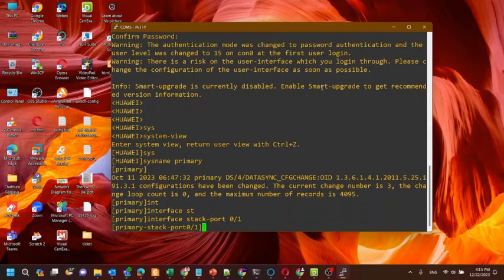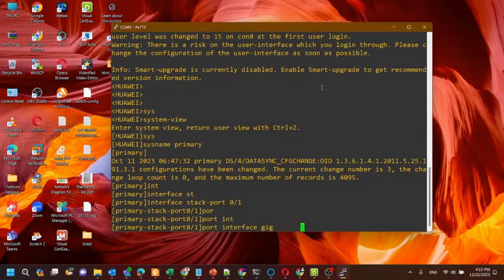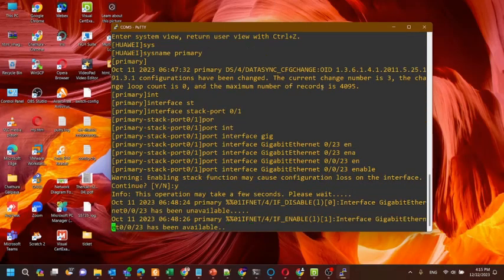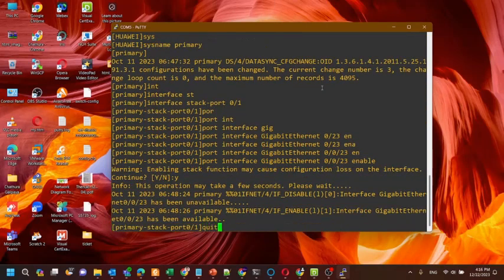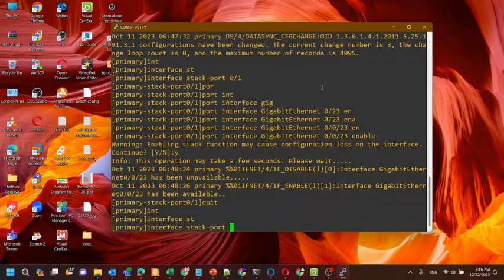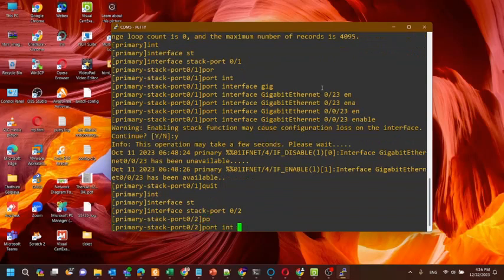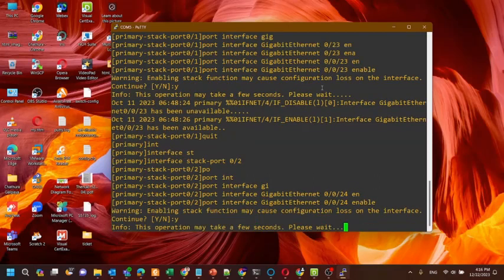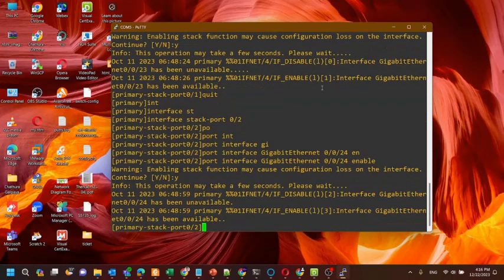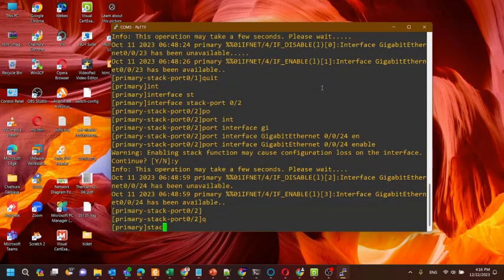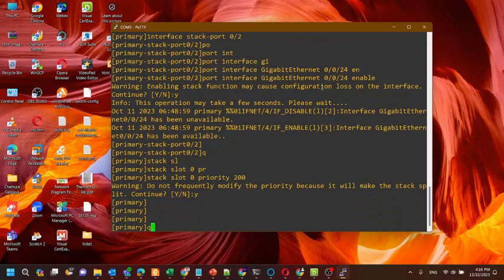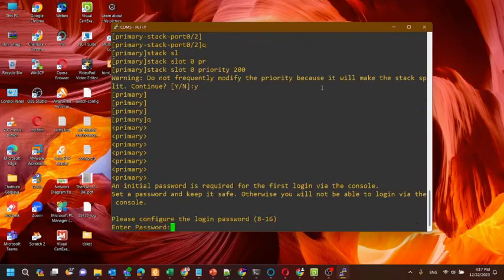Now we'll configure the stack port. The stack port number is 0/1 and we'll add two interfaces: GigabitEthernet 0/0/23 and 0/0/24. Here we have configured two stack ports separately. We'll also give a stack slot priority for the primary switch — we need to give a higher priority to the primary switch.